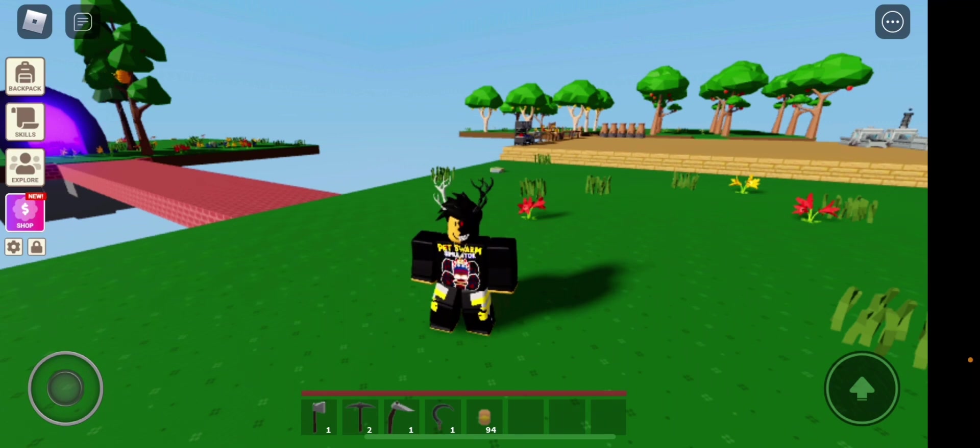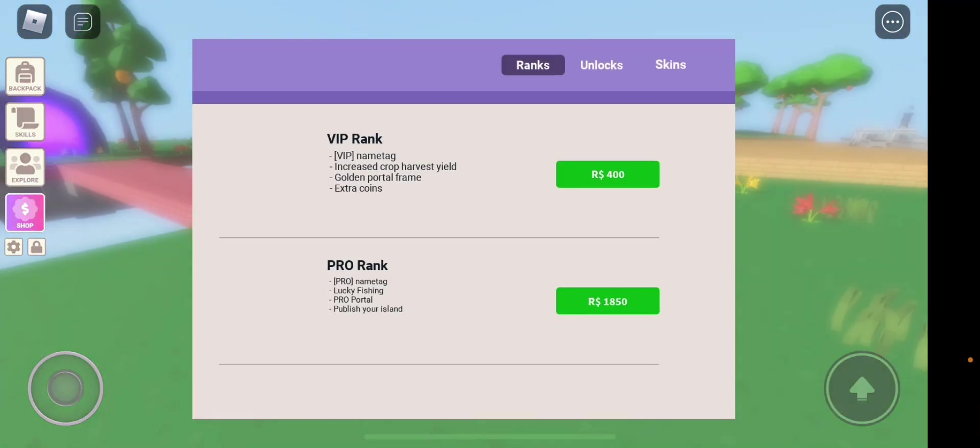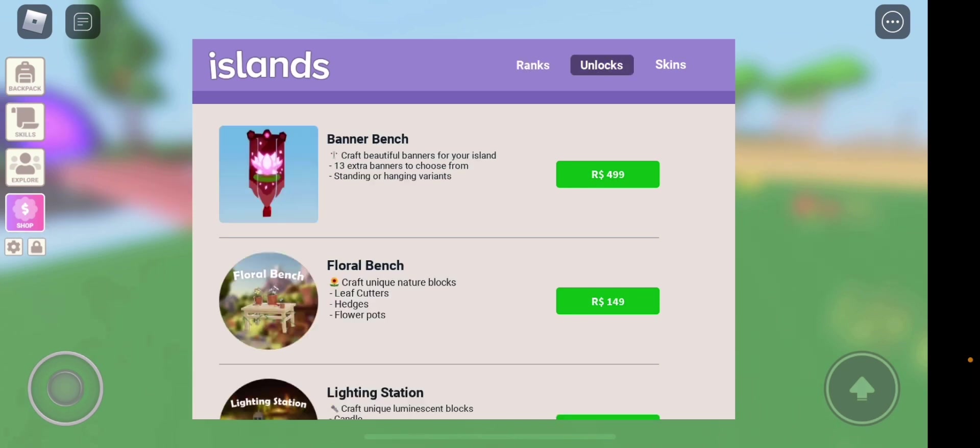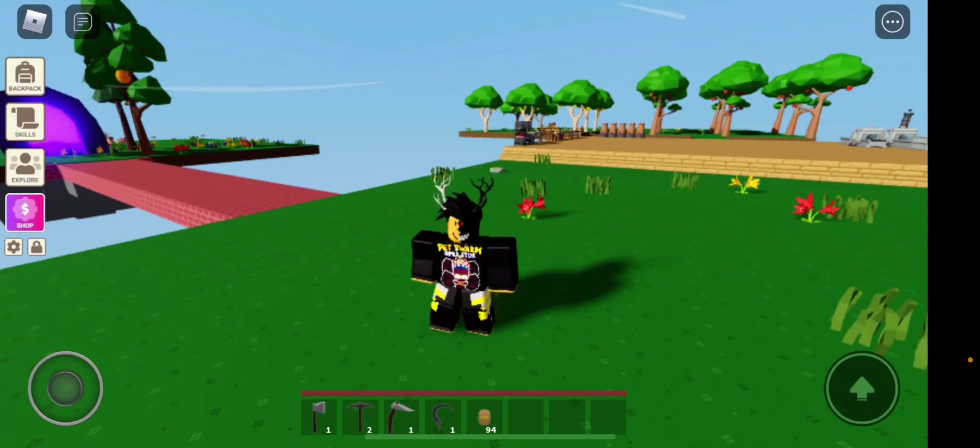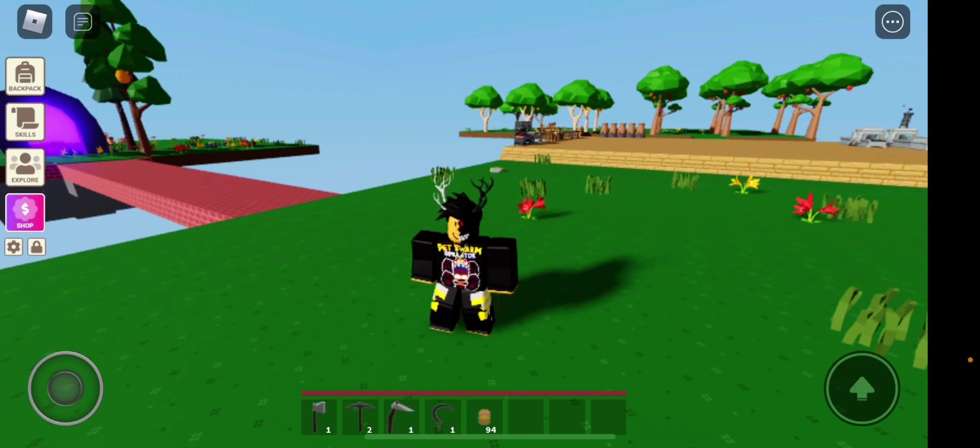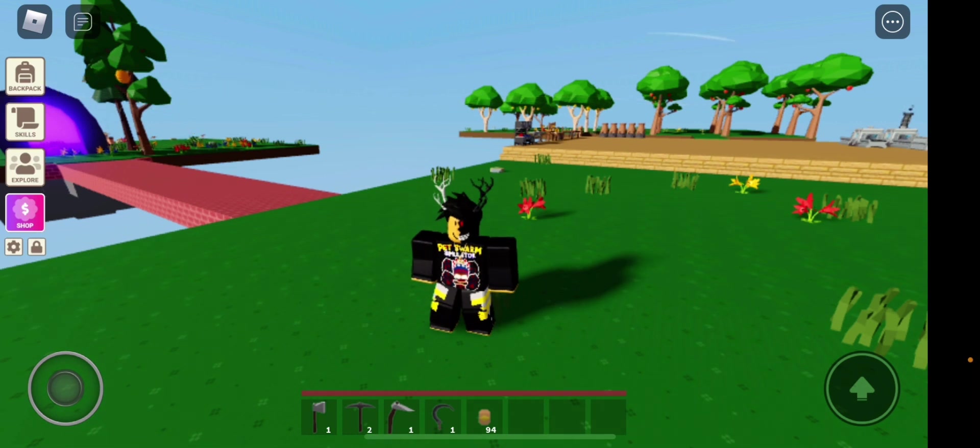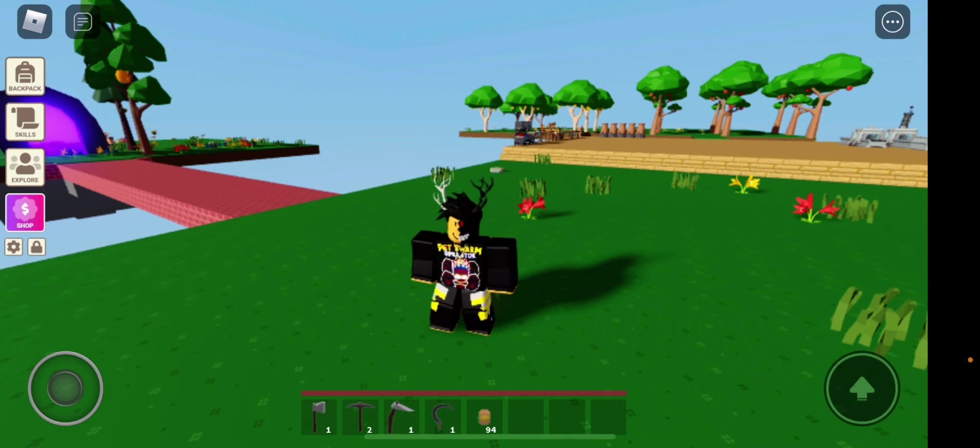They have added a new game pass, the Banner game pass. It costs 499 Robux. With the new banner game pass you can craft over a dozen beautiful banners for your island. Each banner can either be placed on the floor or hung up on the wall. The interesting part is there are also four free banners that everyone can purchase with coins from John the Block villager.